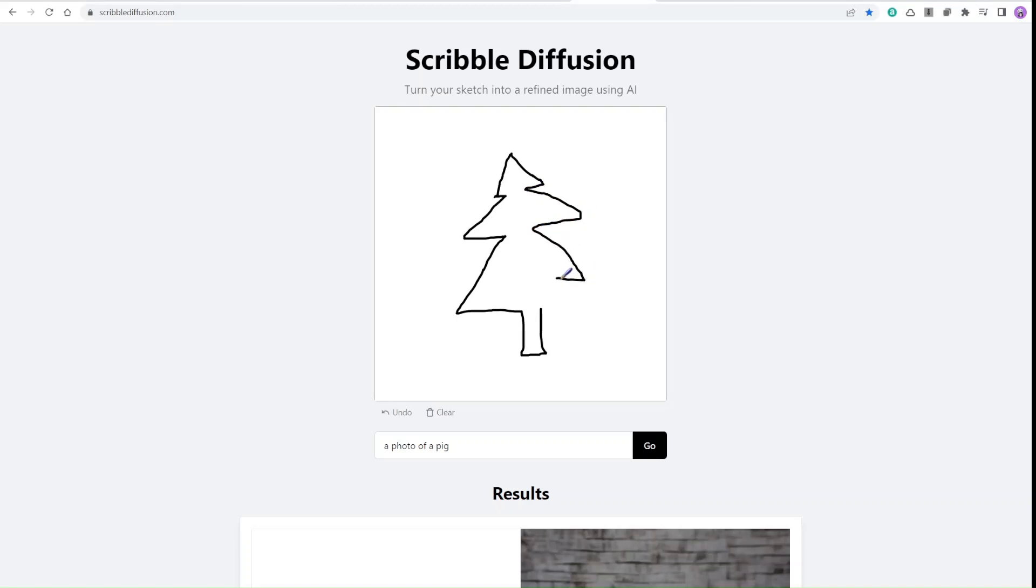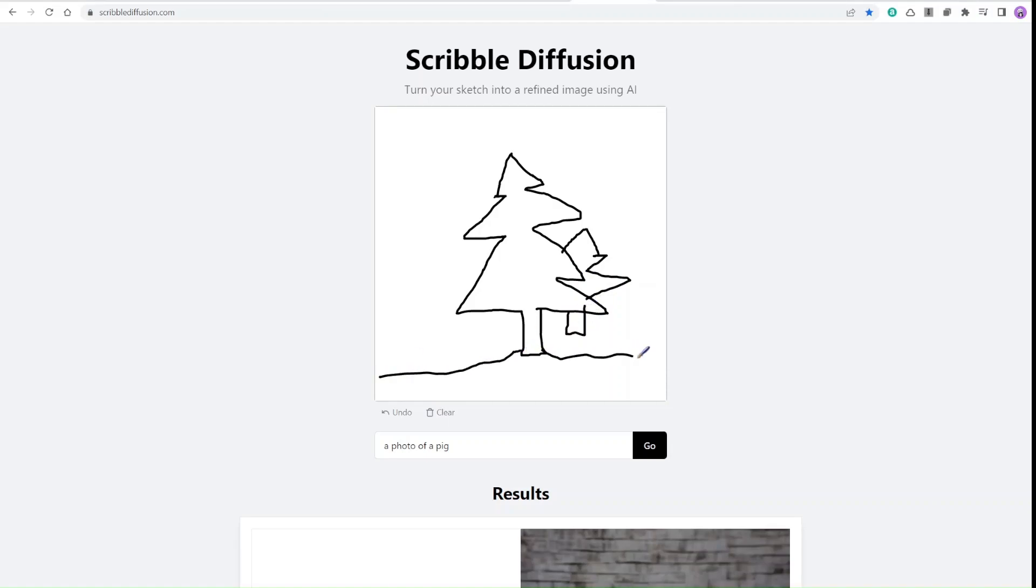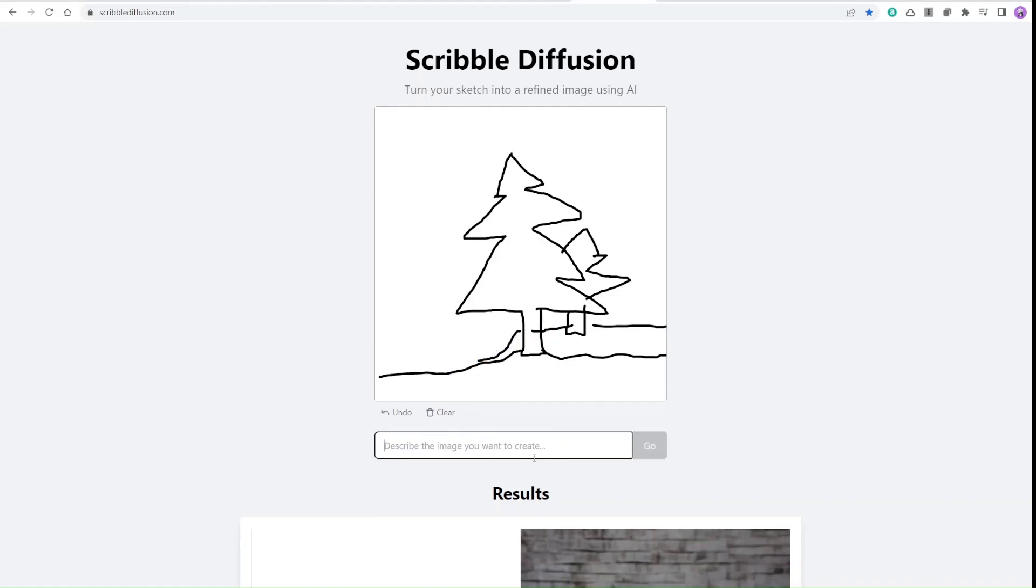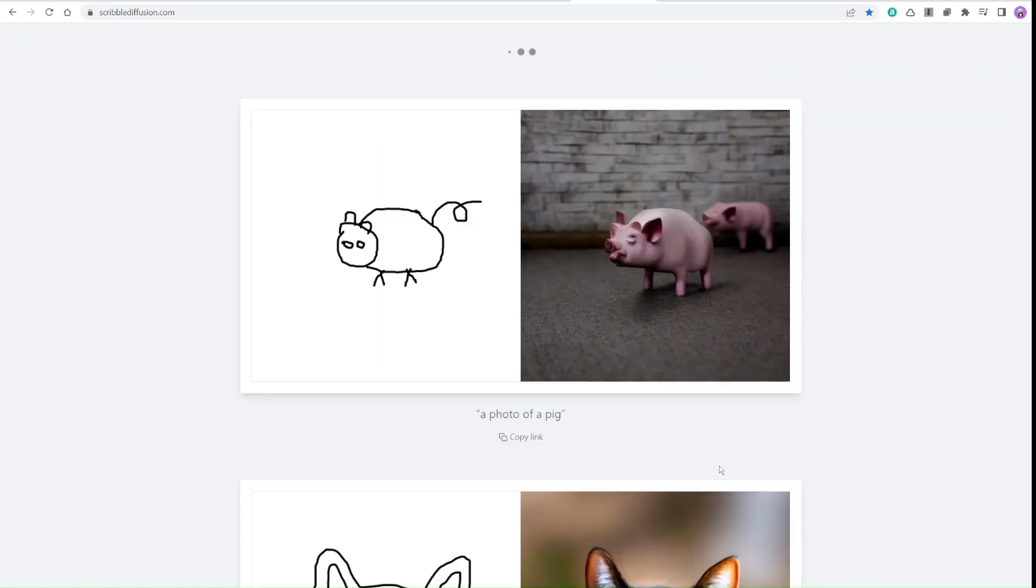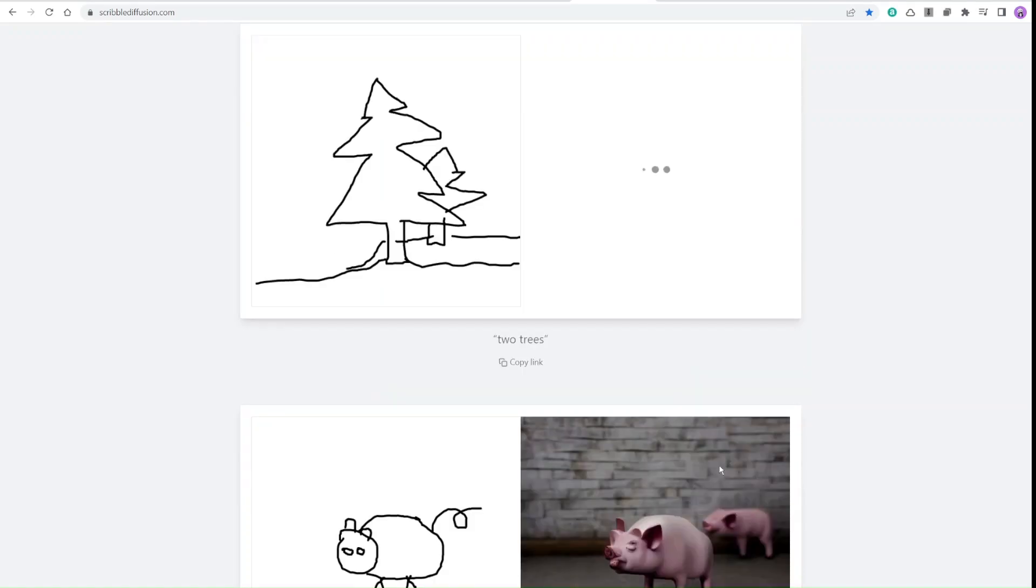Yes, a tree, something like a Christmas tree maybe. A little ground here, right? I'm doing my best to give a perspective view. And I type 'two trees,' and we see, that's it. That's amazing, right? Wow.